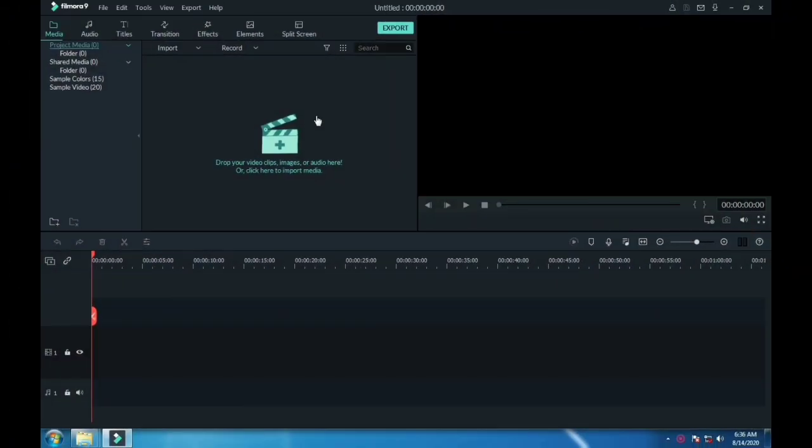Hello friends, welcome back to my channel. Today in this video I will show you how you can create freeze frame effect using Filmora 9. Stick around, I will show you how.